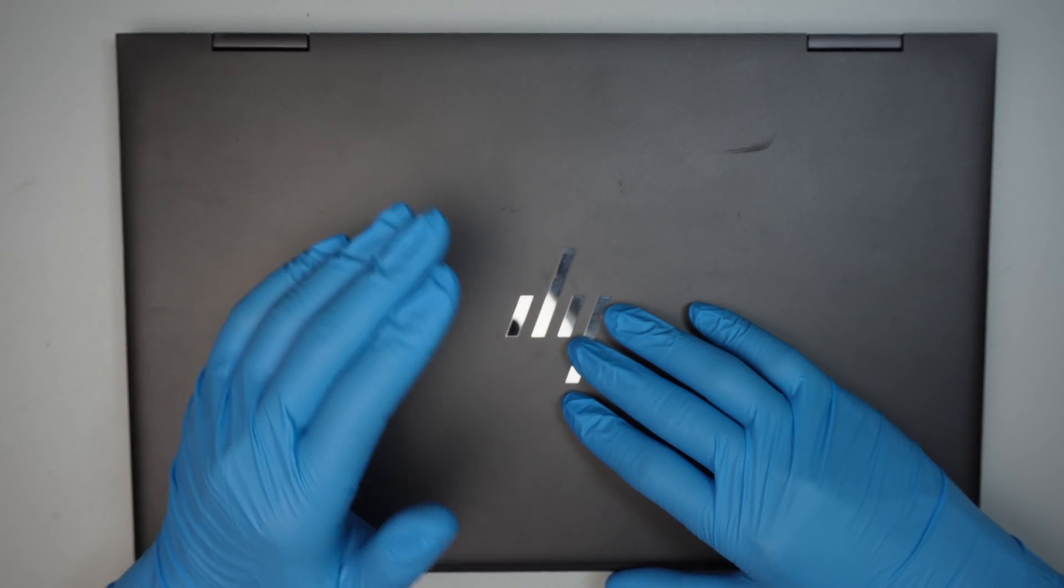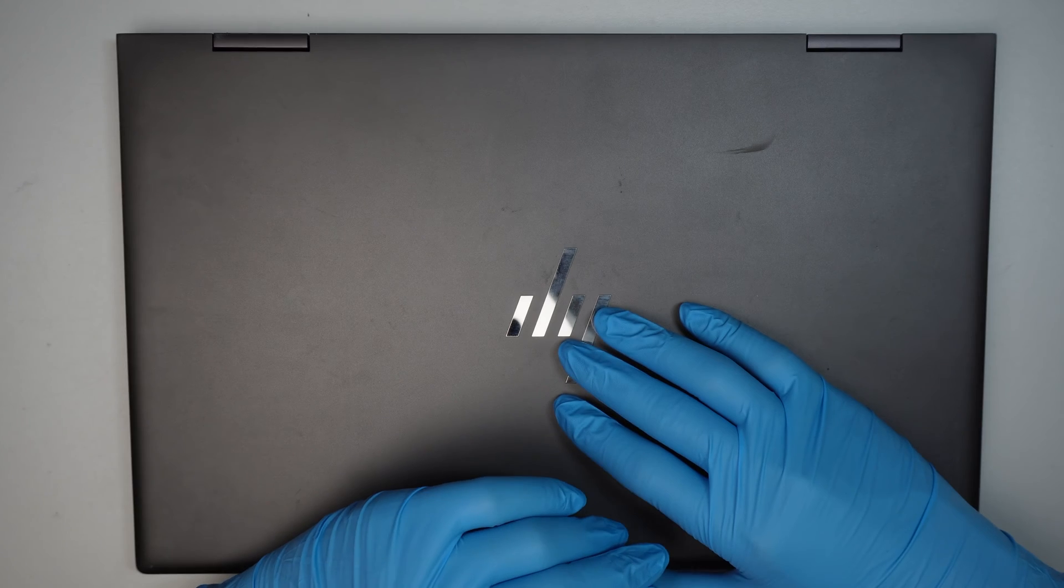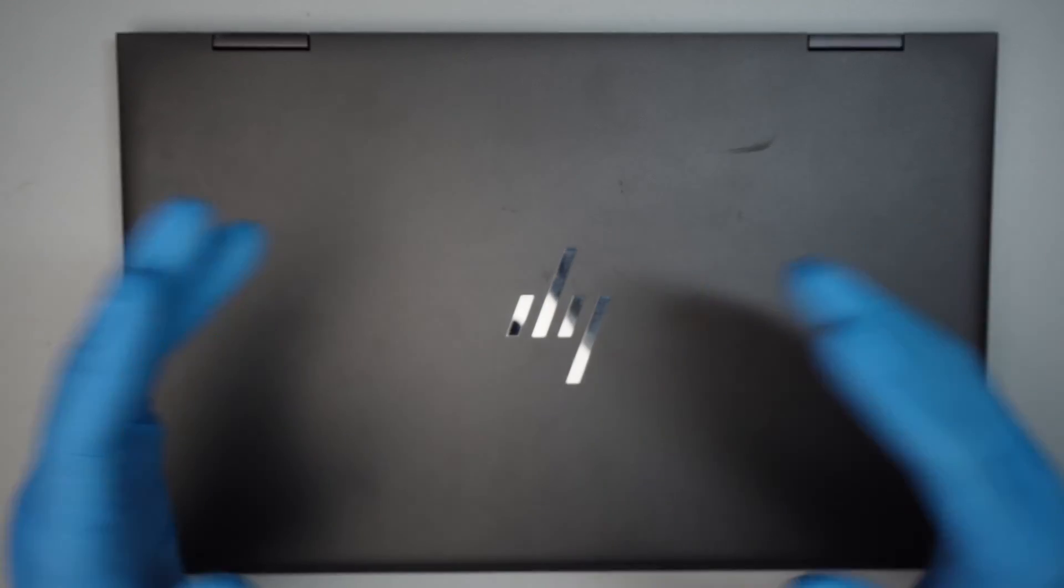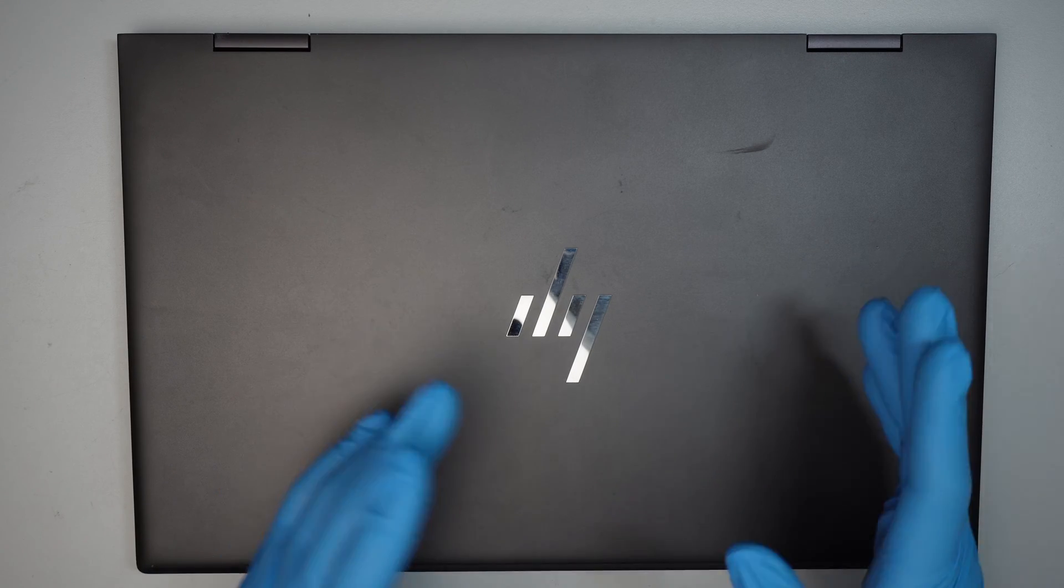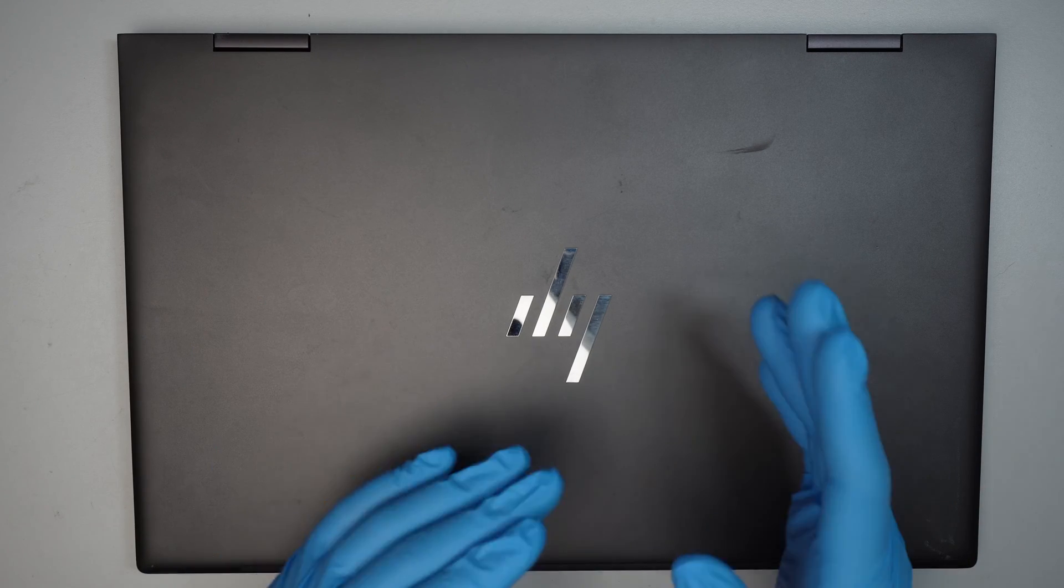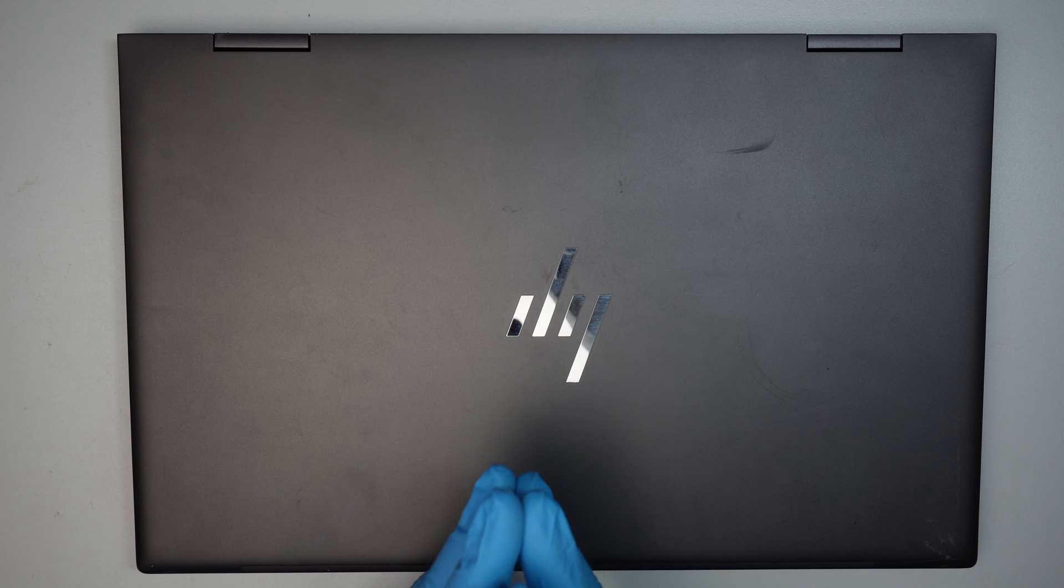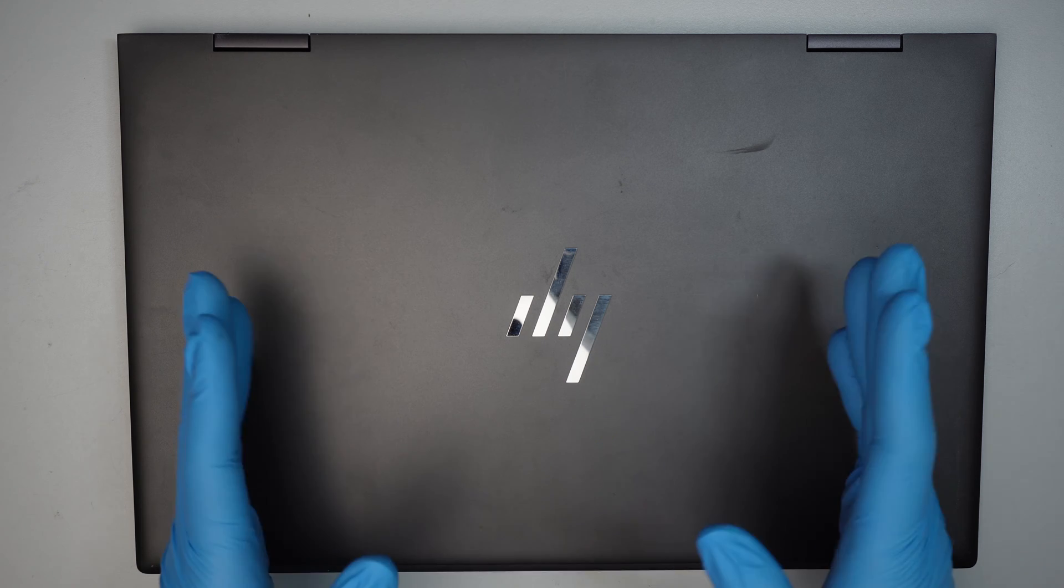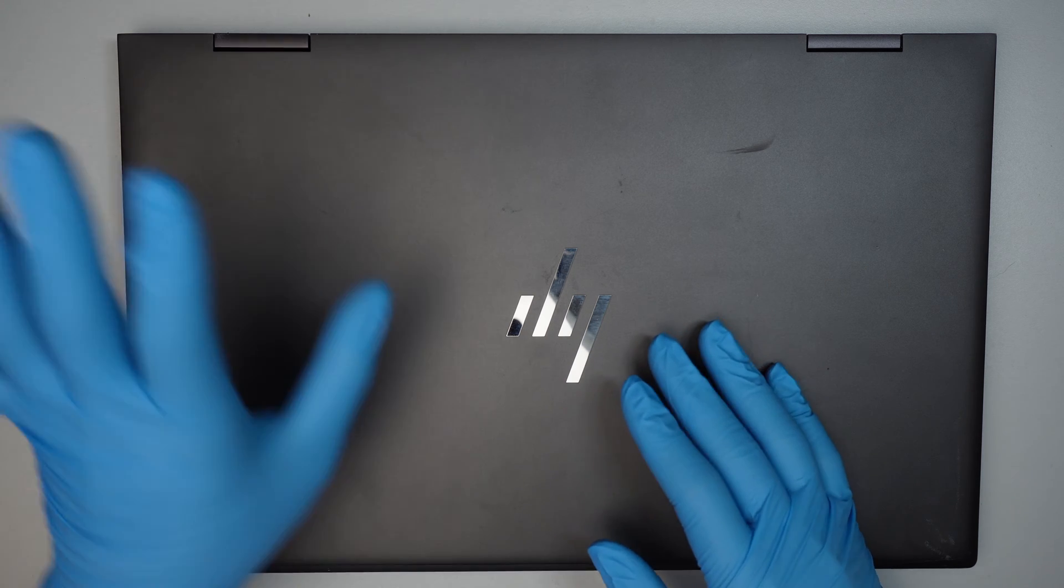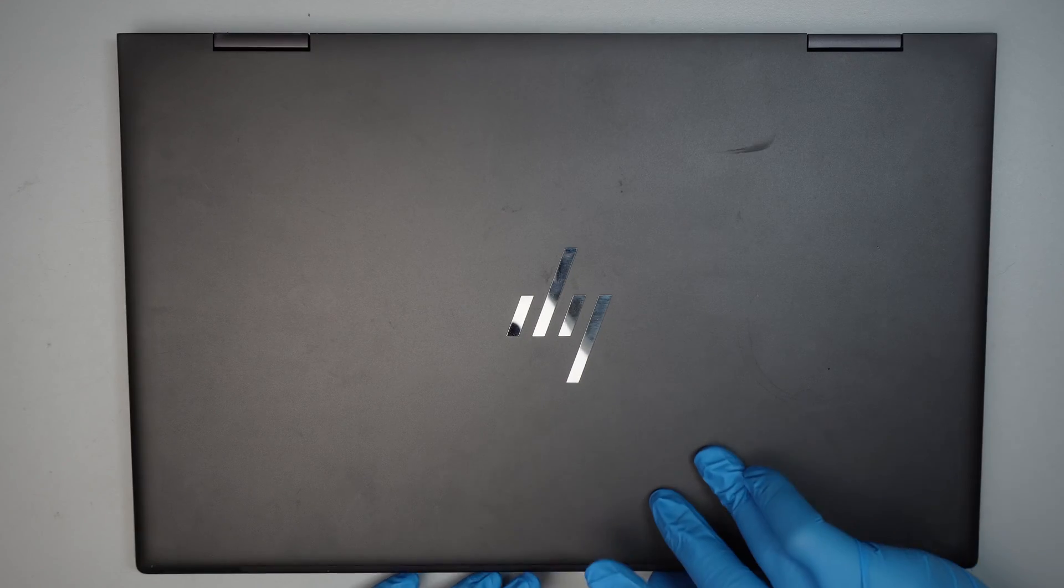So the computer was getting a blue screen randomly in the middle of using the computer like checking emails. The computer would just blue screen with the sad face on the top left corner.